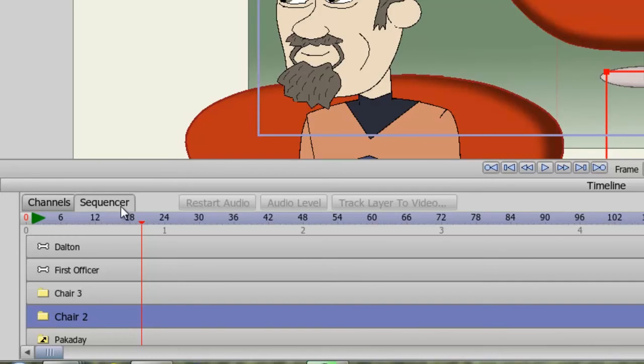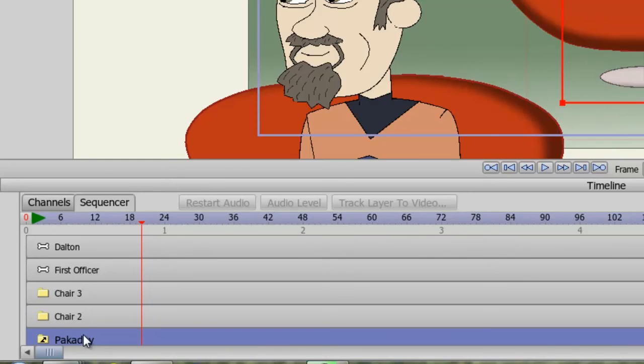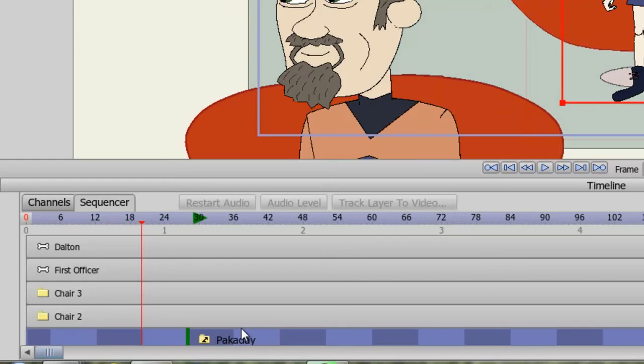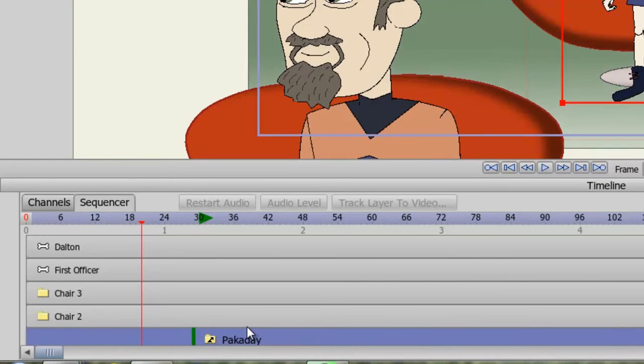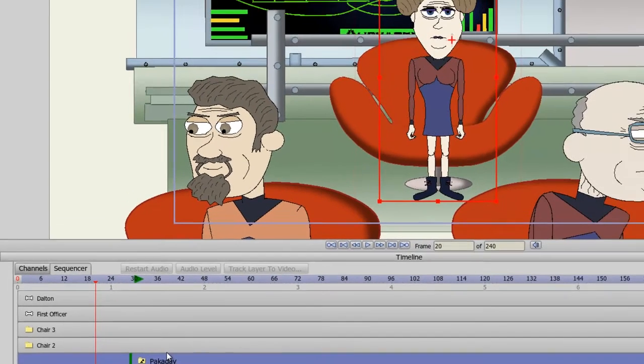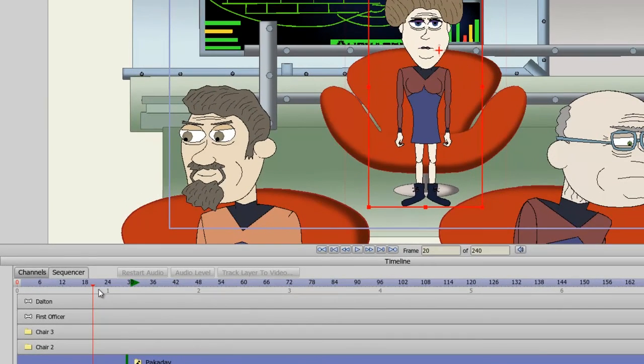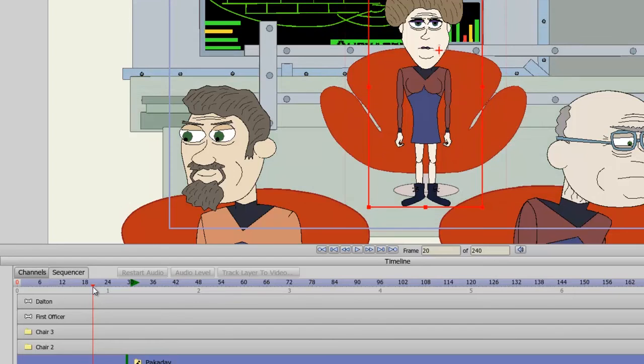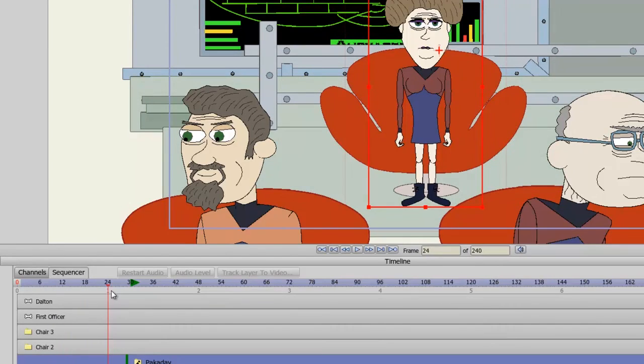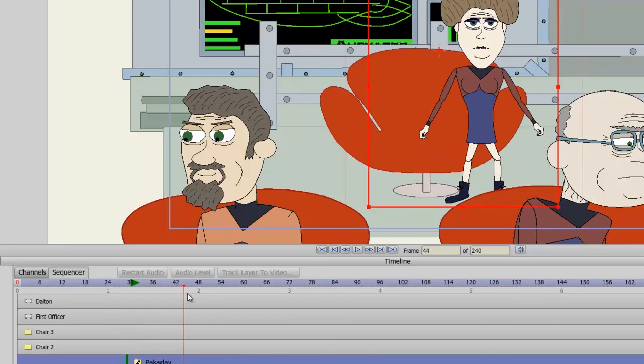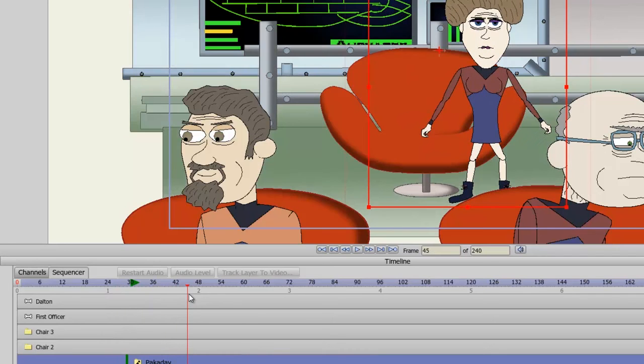I can move my keyframes around and try to mess with that, or I can come down here to her layer on the sequencer and just click and hold down my left mouse button and drag forward to frame 30. Now if we scrub back and forth between 0 and 29, you can see she's stationary. But once frame 30 hits, she starts to animate.